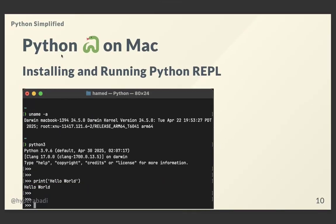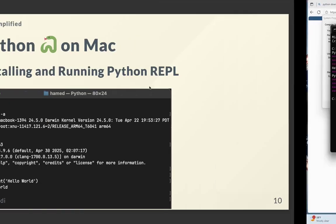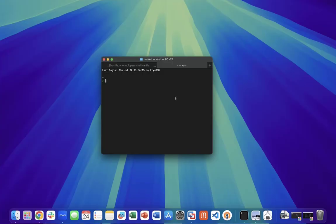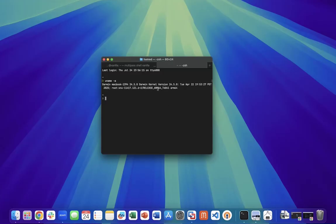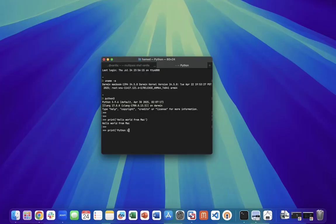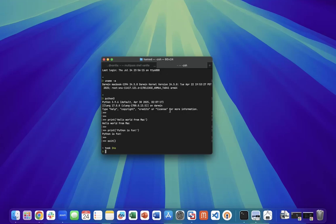Let's go over how to install Python on Mac. Since Mac is a Unix-like system, it's already pre-bundled with Python. I verify this with 'uname -a' — this is Darwin, MacBook Pro. I type Python3 and it has version 3.9.6. This is the REPL. I type: print('Hello World from Mac'), then print('Python is fun'), then exit(). So we are able to install and run Python on all 3 systems — Windows, Linux, and Mac — and launch the Python shell.